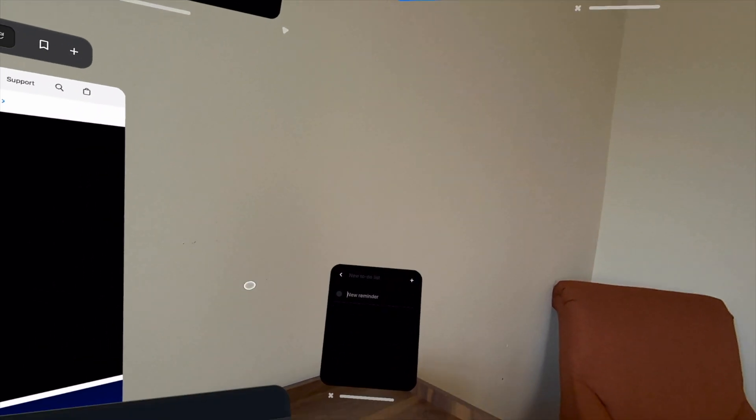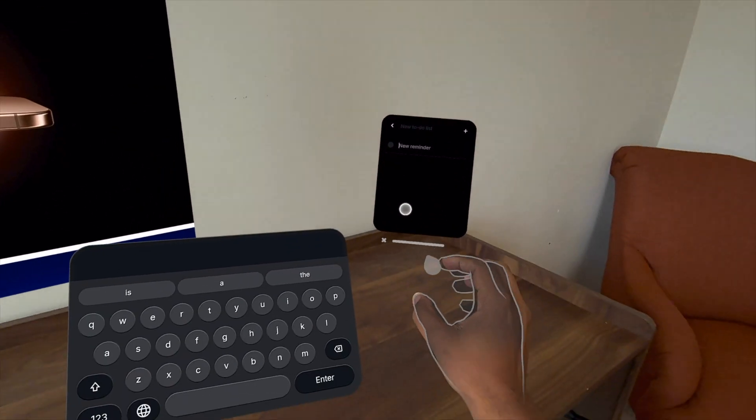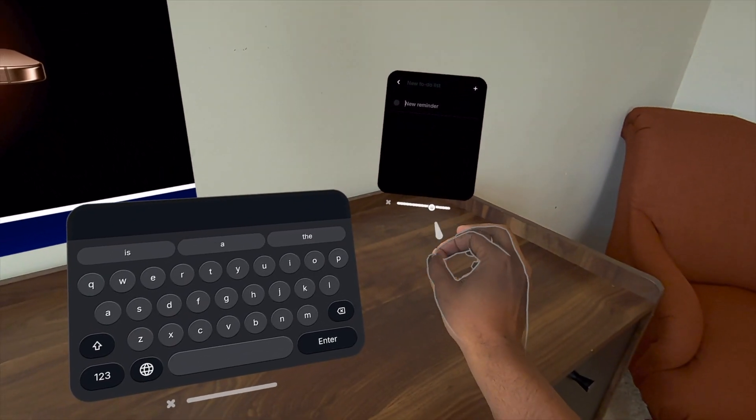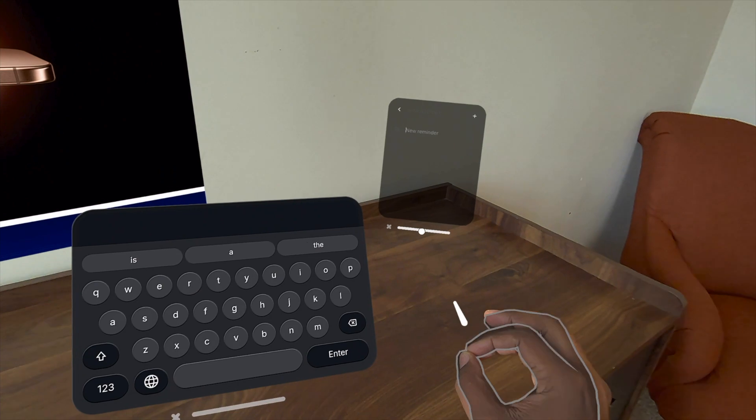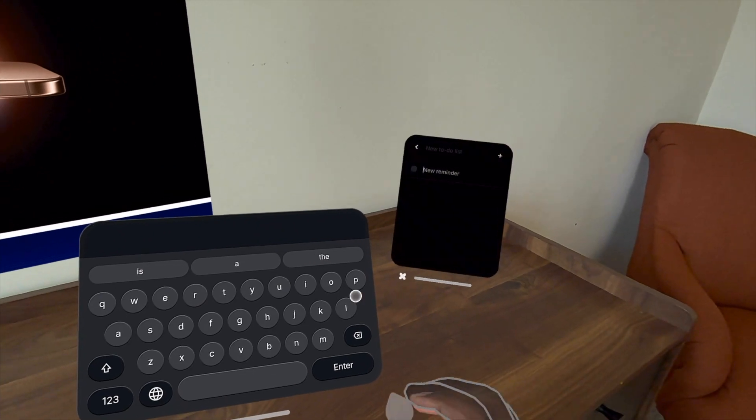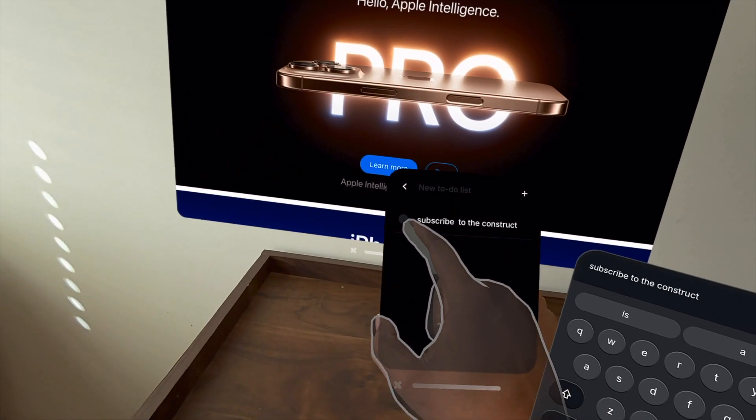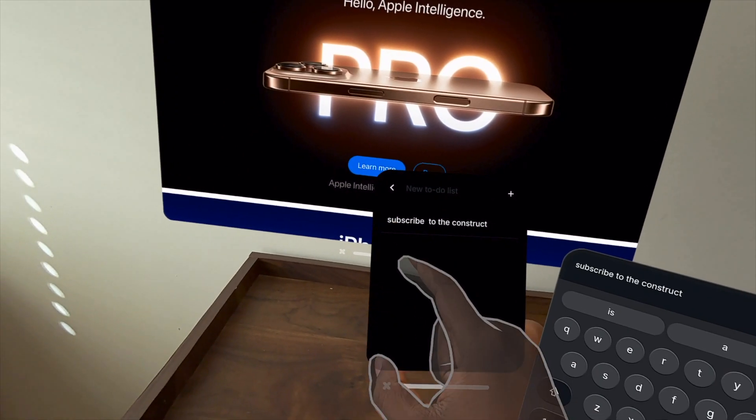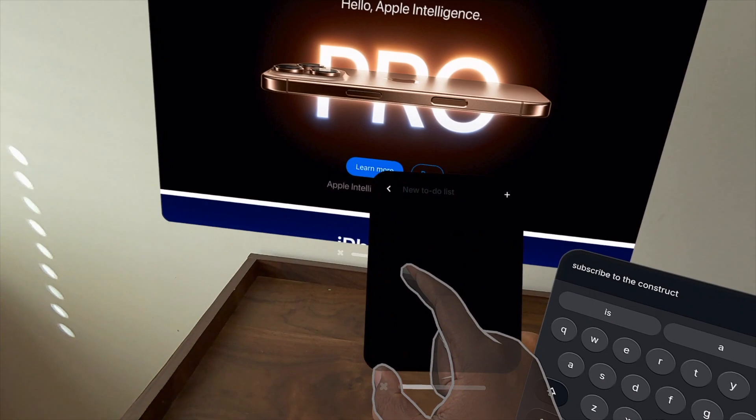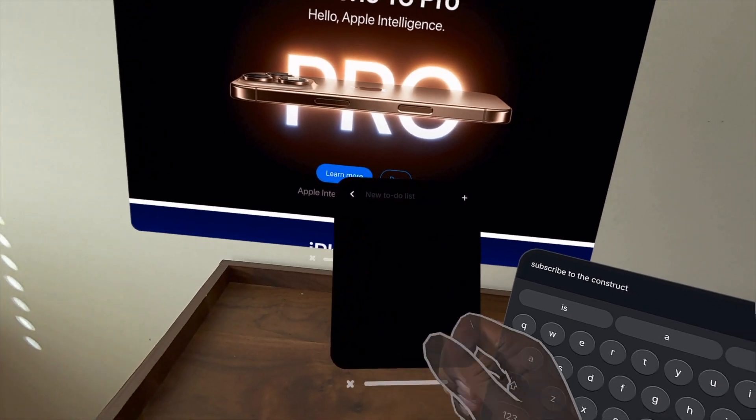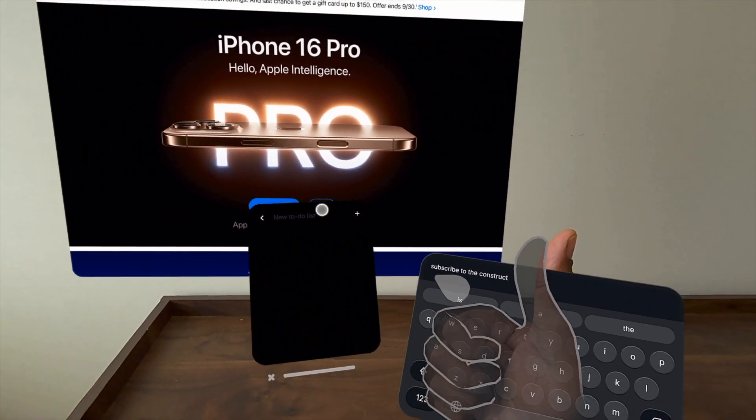In addition to those quality of life features, there have been some updates to the keyboard. You have keyword suggestions and an input field right above the keyboard so you can see what you might have typed into a particular text area.